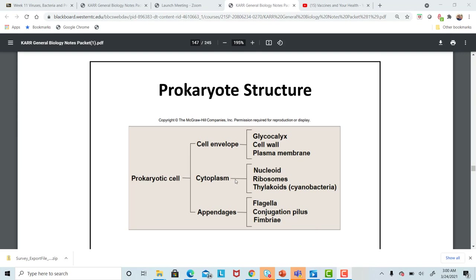In the cytoplasm, the fluid part of the cell, we find the nucleoid — that's the DNA region in bacteria. There are ribosomes for protein synthesis, for making enzymes and allowing the bacteria to survive in its environment. And then thylakoids, where photosynthesis occurs.